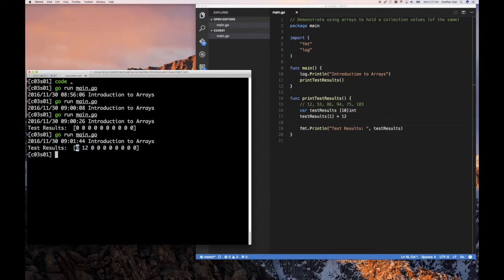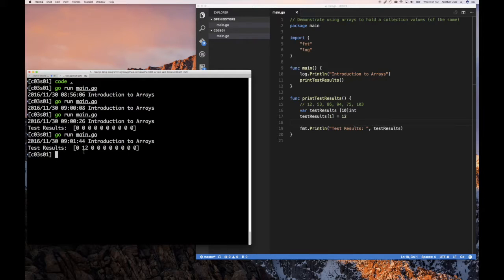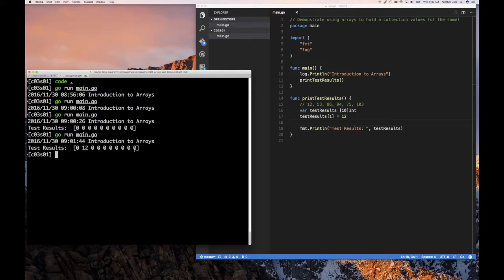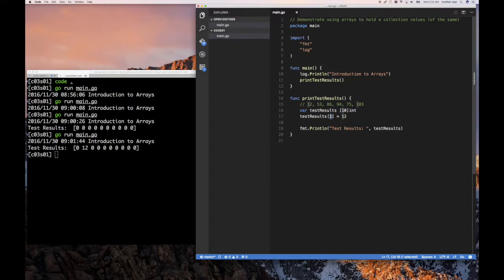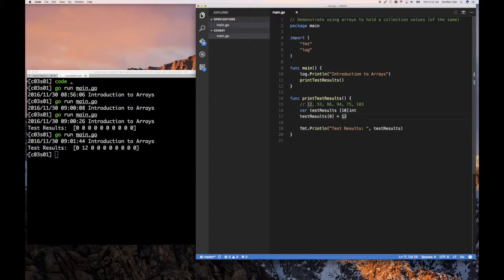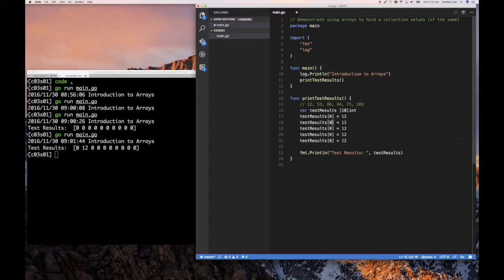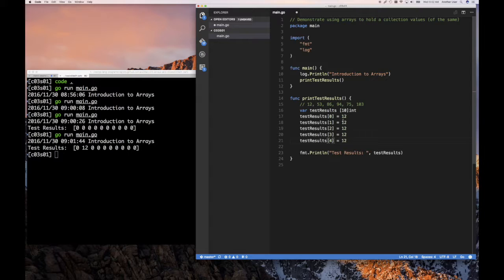12 shows up not in the first element, but rather in the second one. So what this tells us is that arrays in Go are zero base index. So the first element is at index zero. The second element is at index one. And therefore, the very last one is at the length of the array minus one, which in our case, for this 10 element array, is going to be at element nine. So what we really want here is this to be zero.